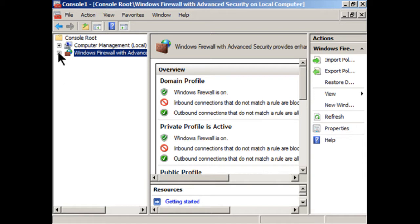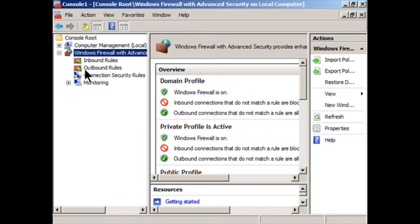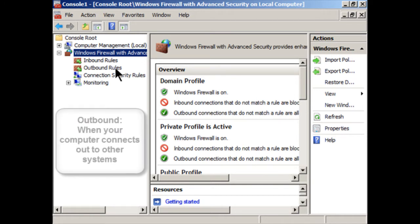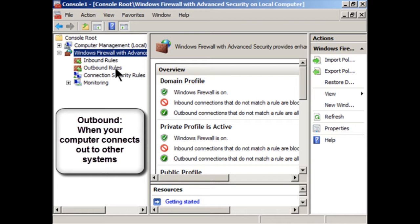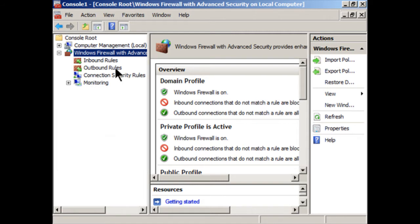We'll click the plus sign to expand the Windows firewall and you'll see here we have inbound rules and outbound rules. It's important to understand the difference between the two. Outbound rules deal with when your computer is connecting to an outbound computer to access information. And it's when your computer uses an outbound port. And this is the most common thing that you'll be doing if you're working at a client computer. Your computer will automatically open an outbound port to say a web server or a mail server or FTP server.